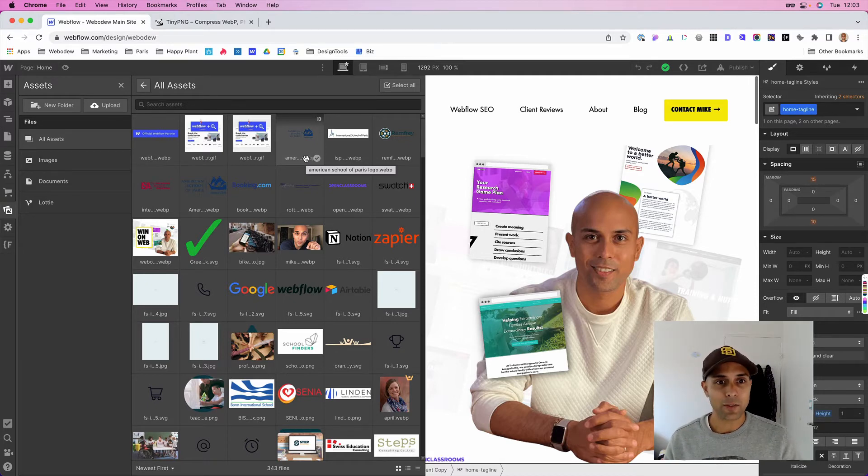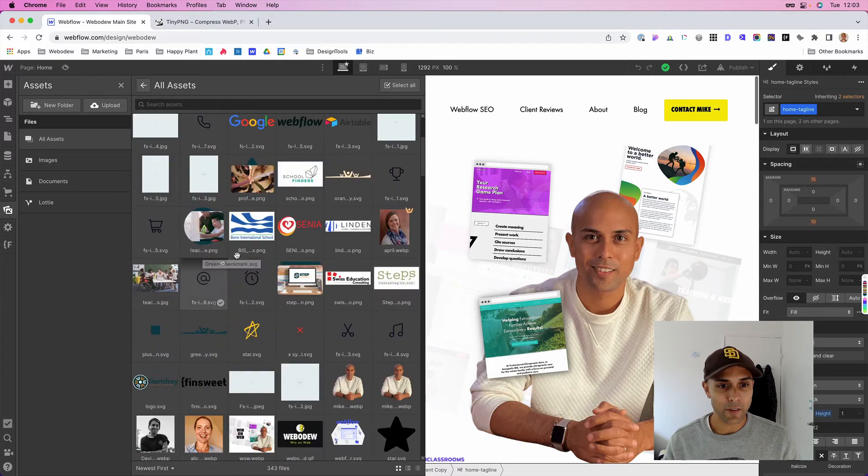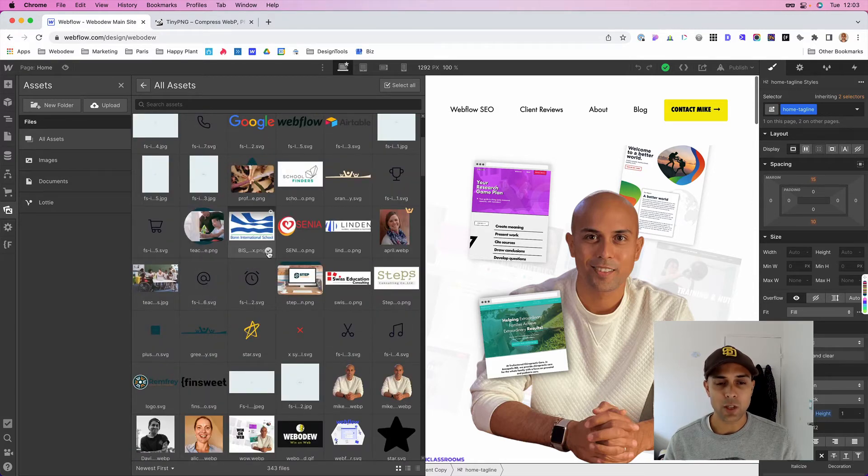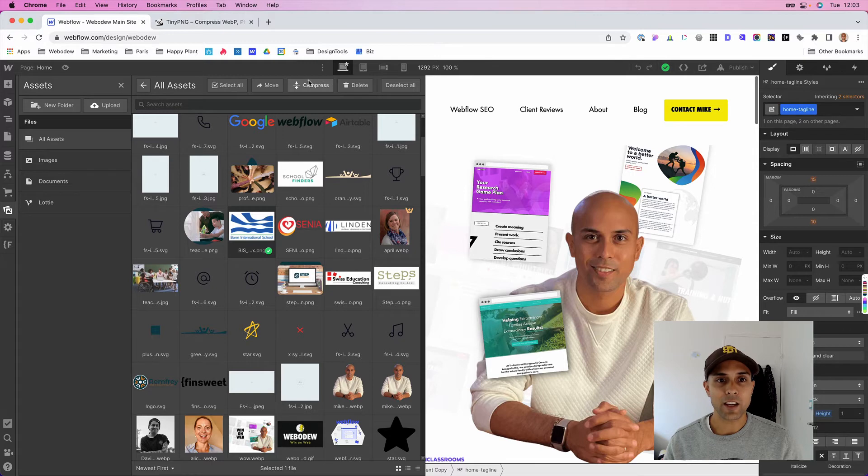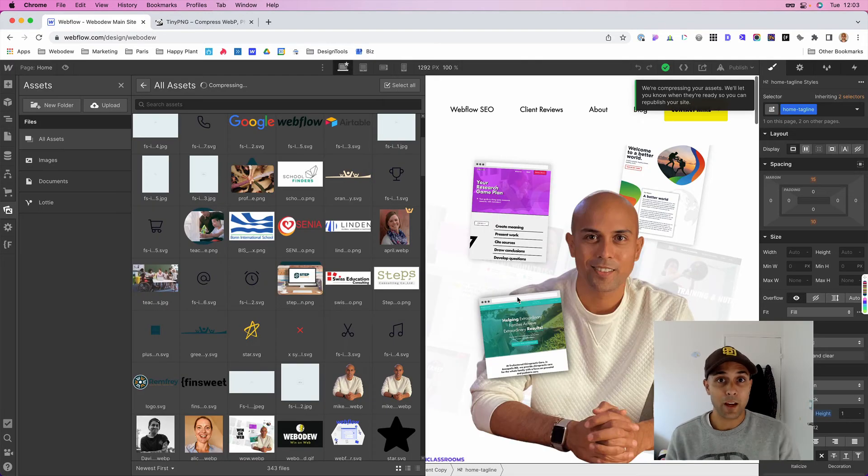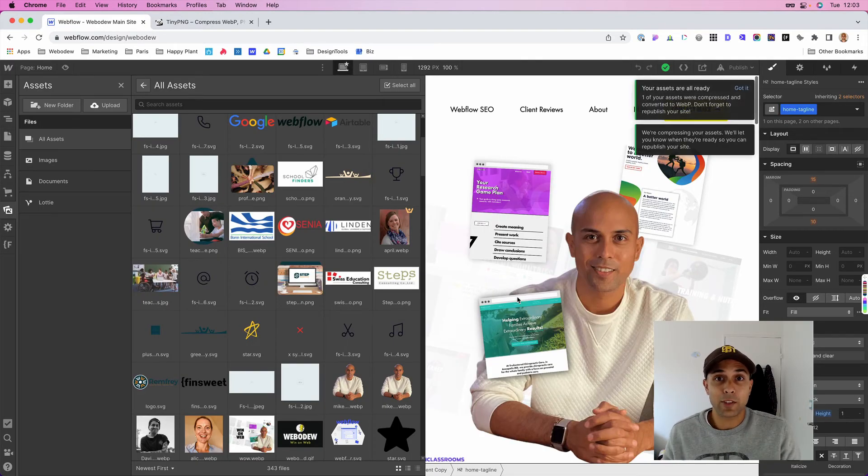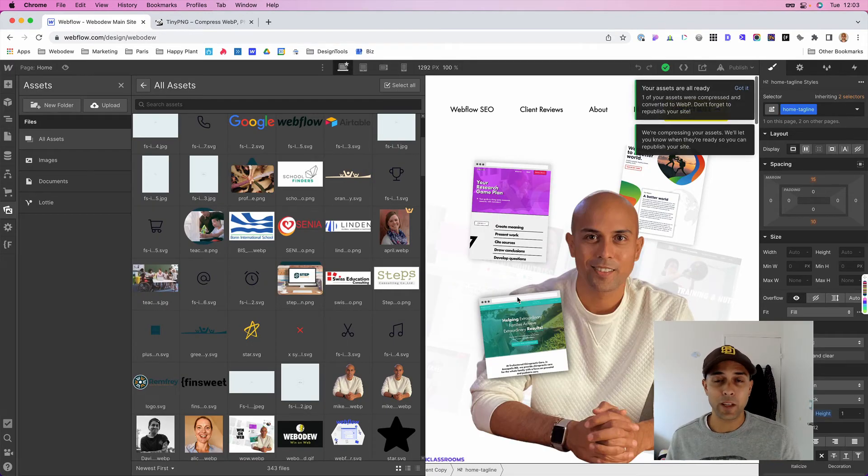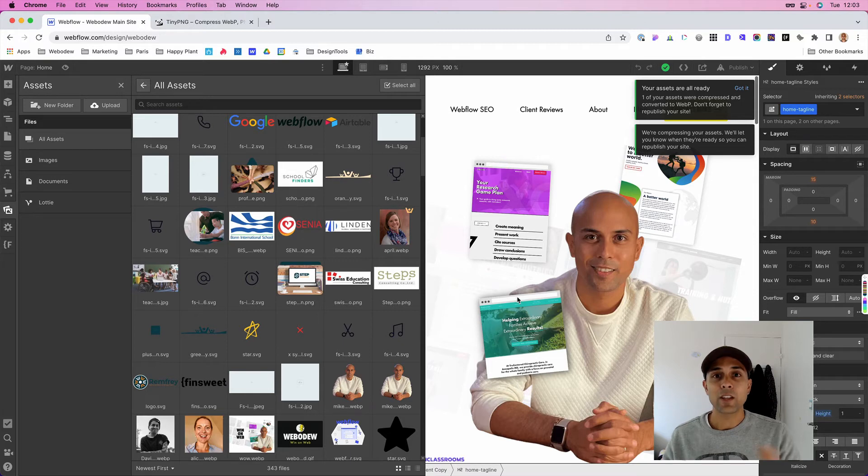So to make the changes, all you have to do is look for your image. I've already made the changes, but let's say this one was a PNG. You just select it and then here you just press this button, compress, and what this will do is it will compress. When you do that, that's basically all you have to do and you don't have to move anything.